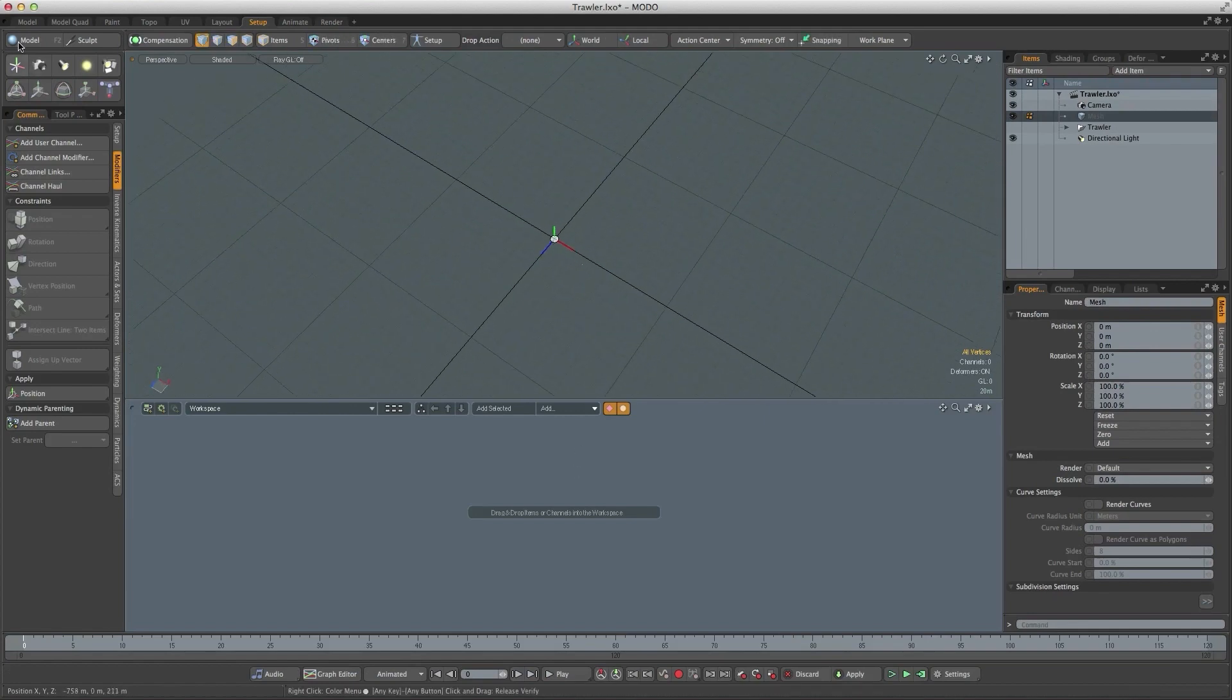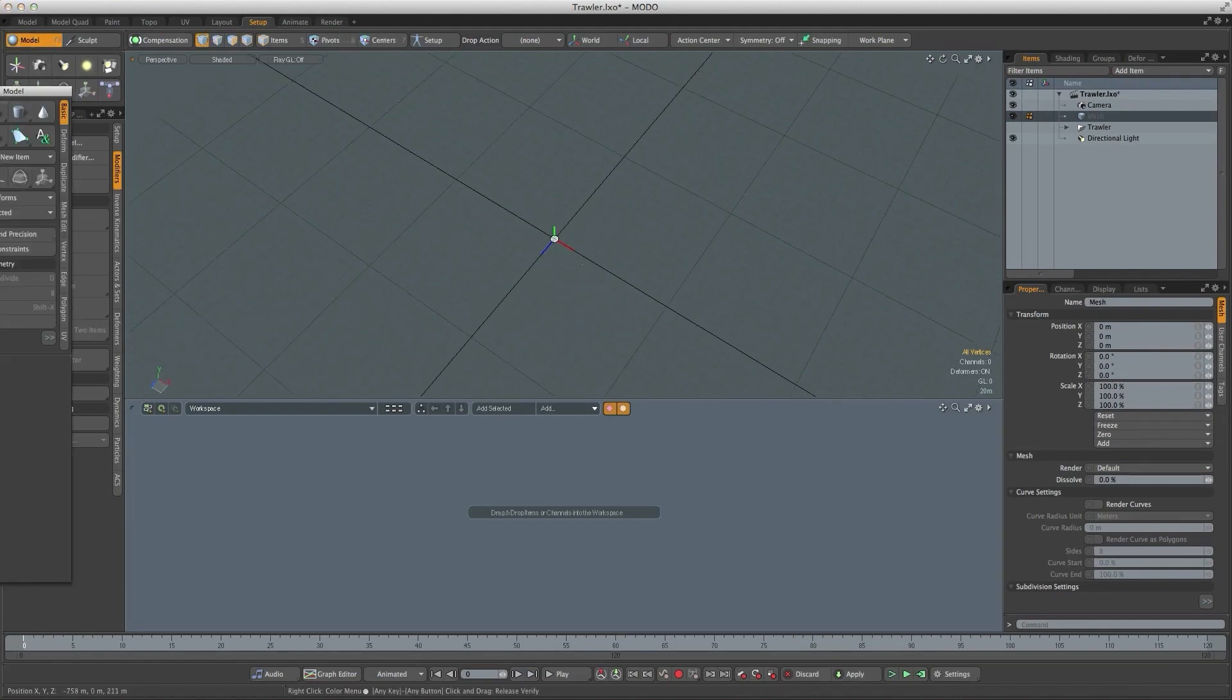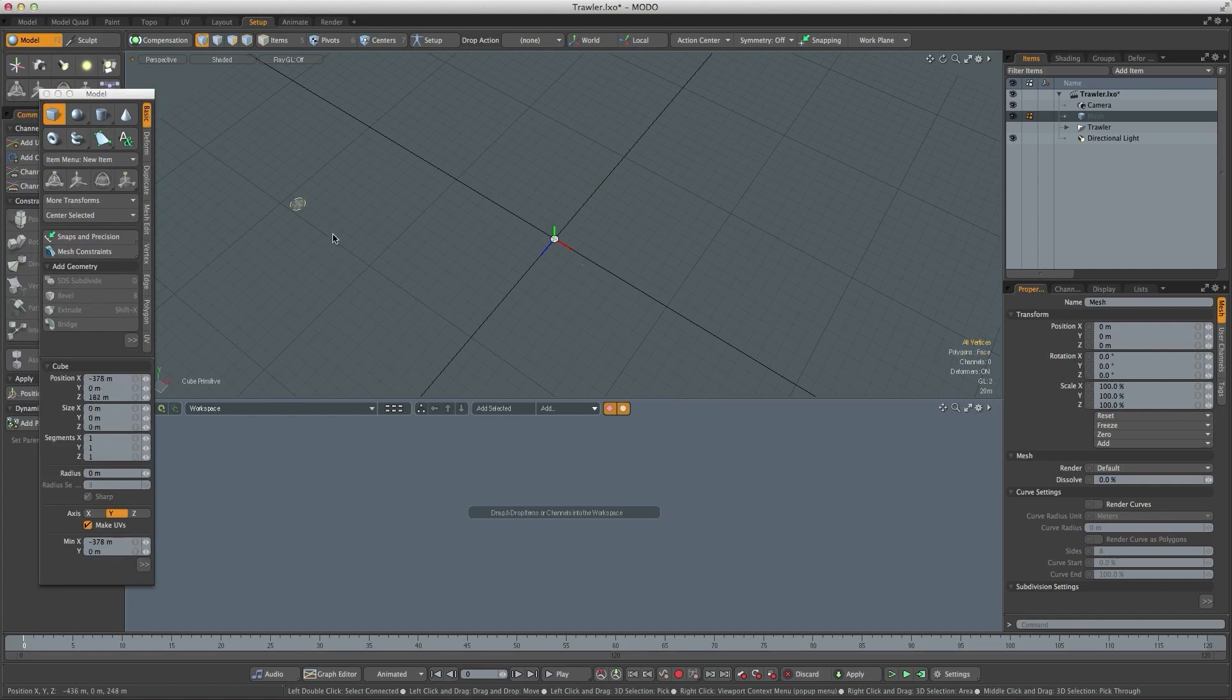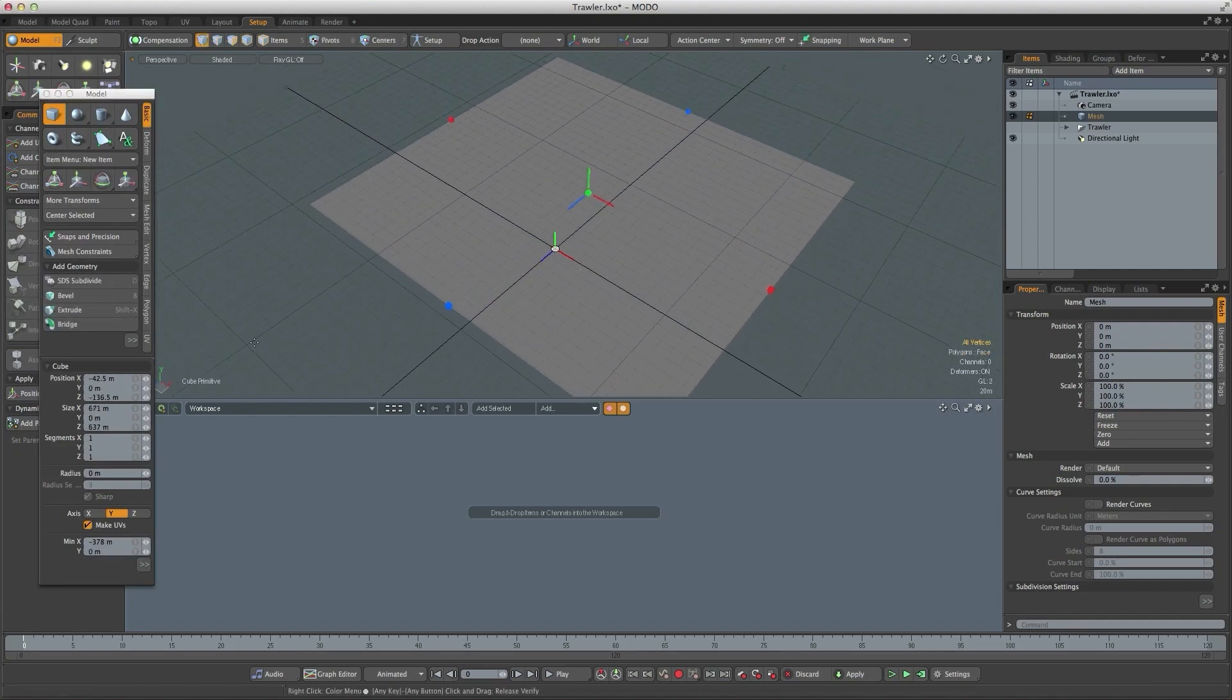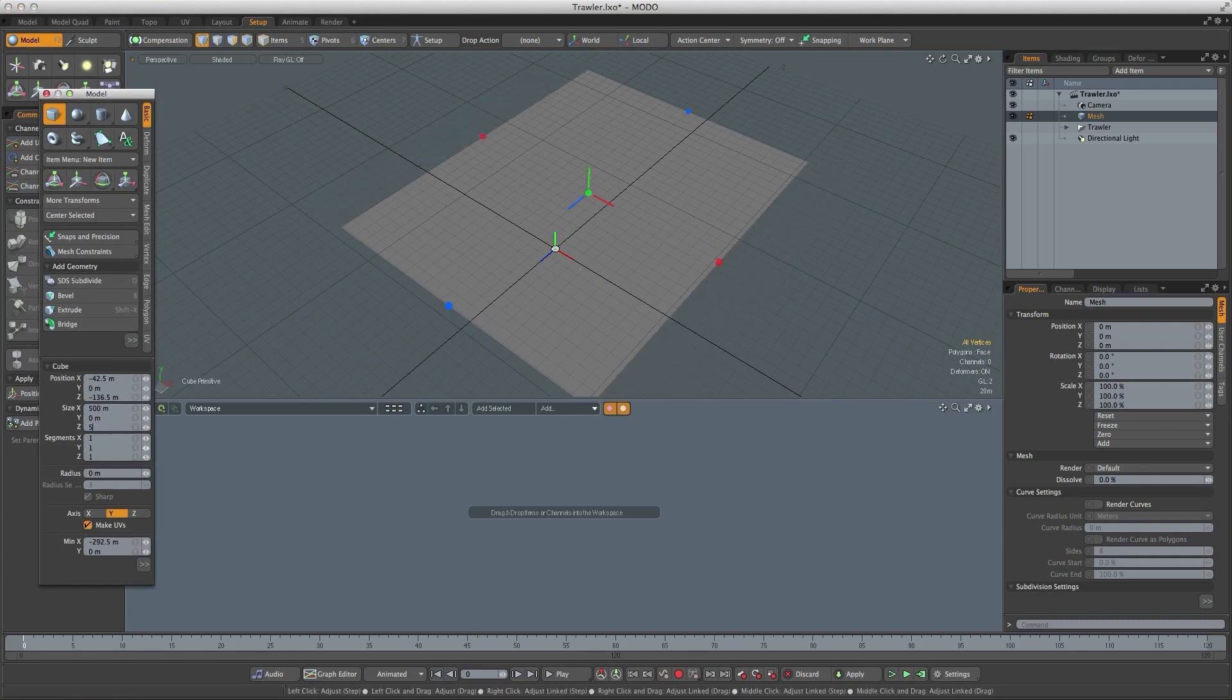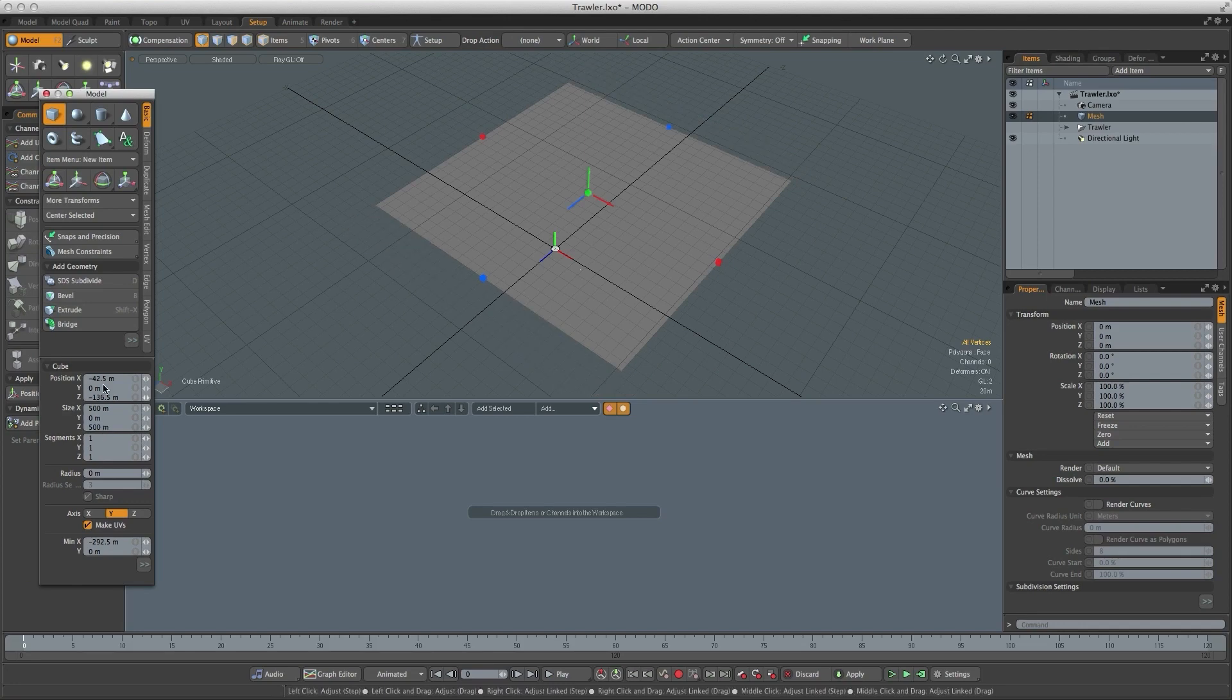I'm going to look down on the scene a little bit, bring up the modeling tab, run the cube tool, and drag out a polygon. I want to create about half a kilometer square, so let's make it 500 meters by 500 meters and make sure that it's centered.